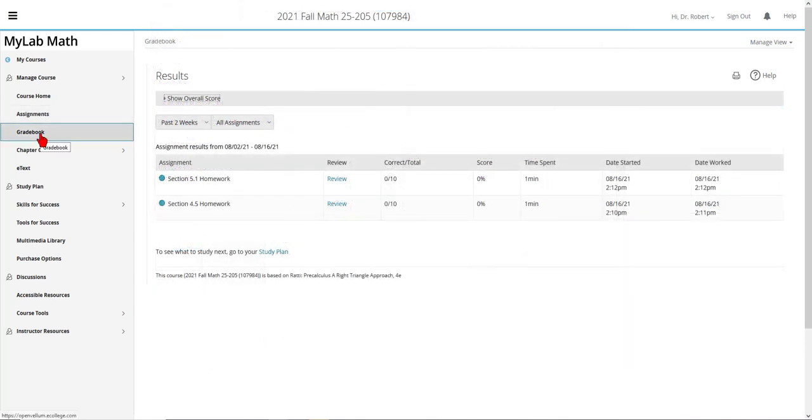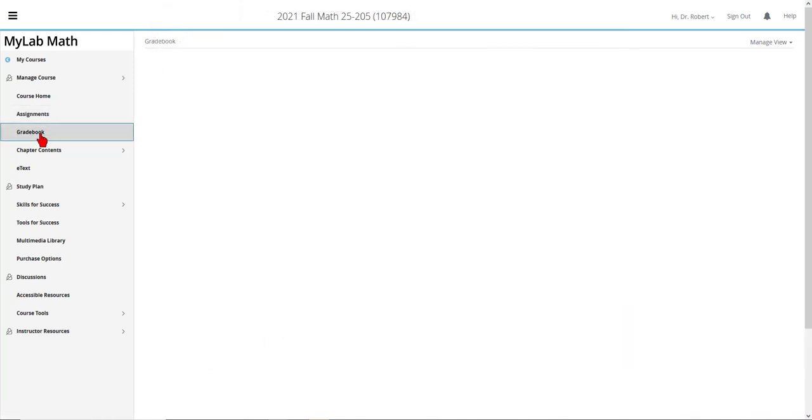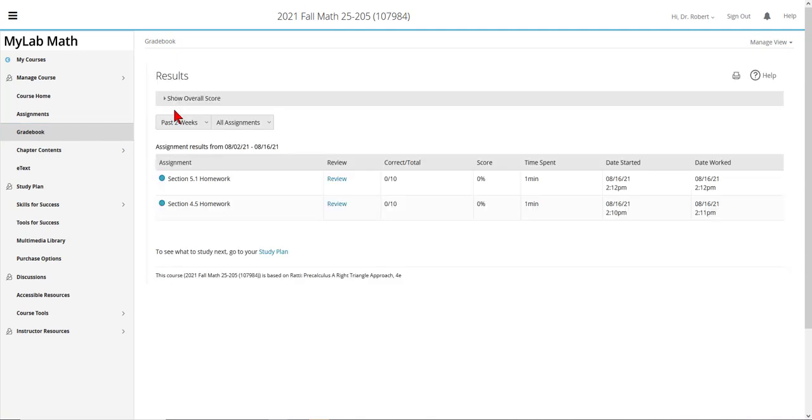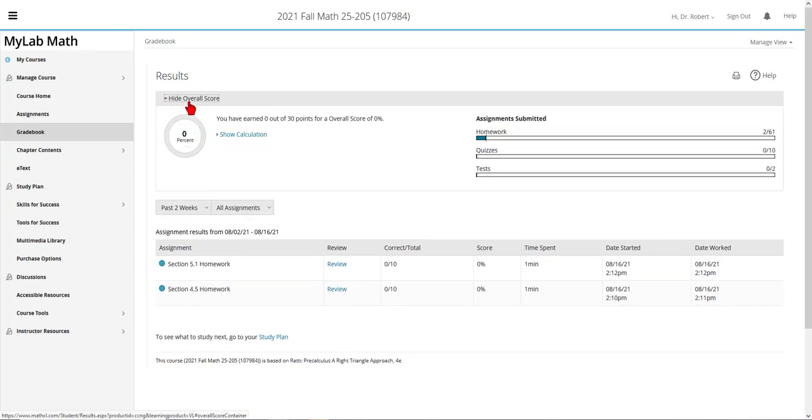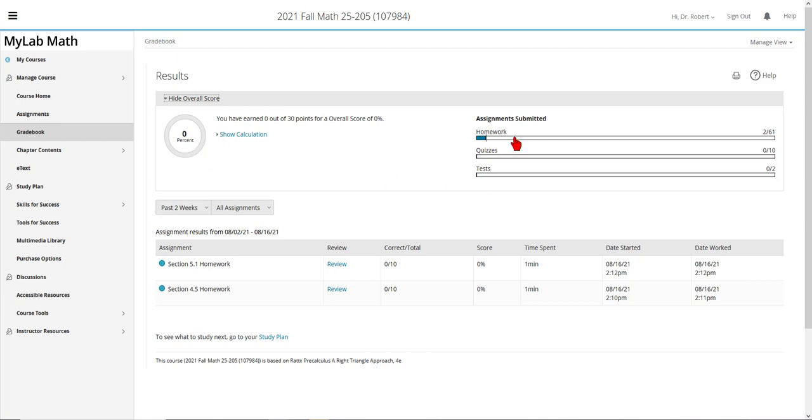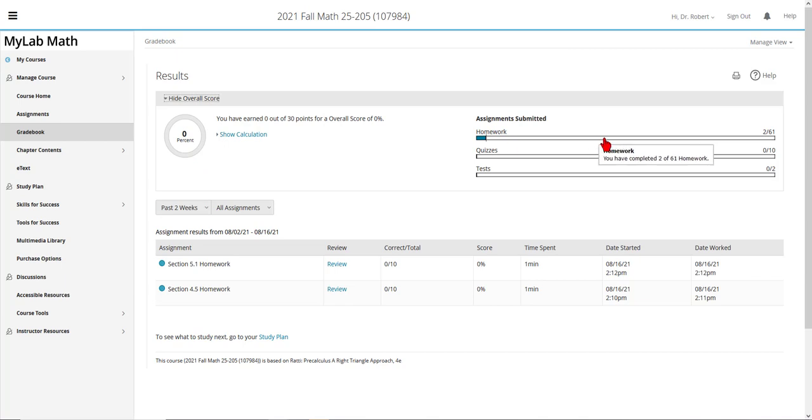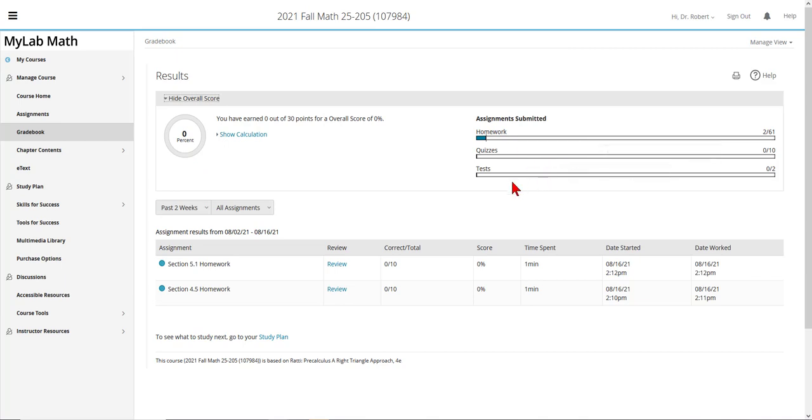The other link on the left-hand navigation bar that you'll be using frequently is the gradebook. If you open the gradebook and you do not see the overall score, click on the down arrow to show the overall score. The percentage that you see is the percentage for the items that you have tried in the homework, quizzes, and tests.